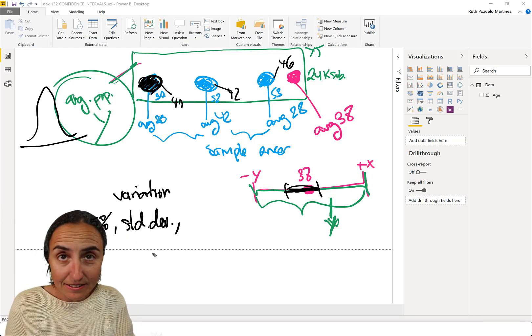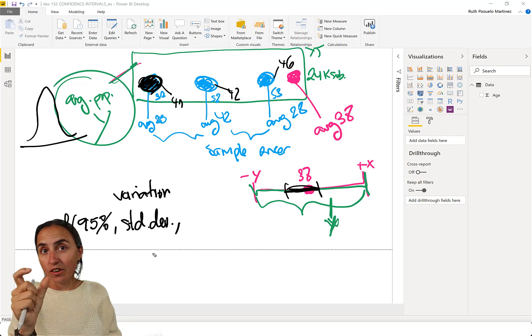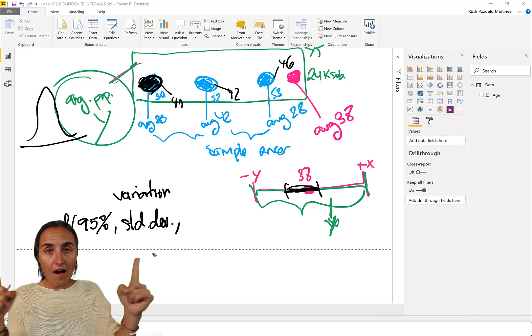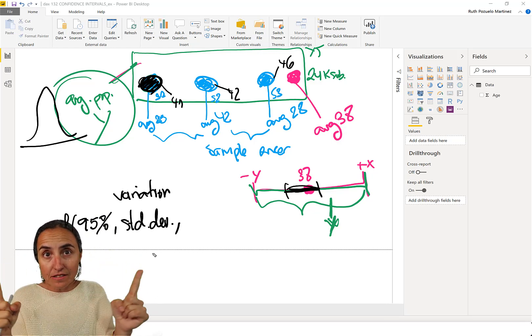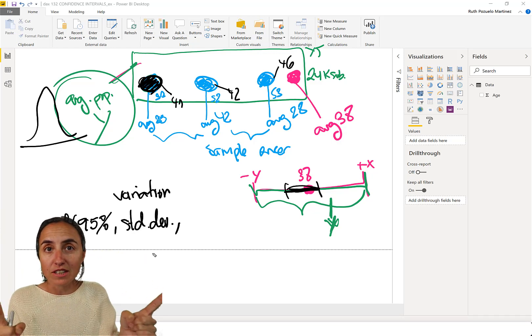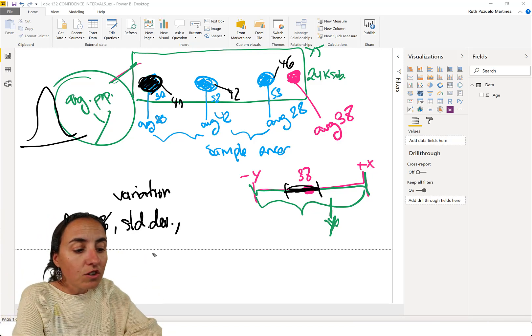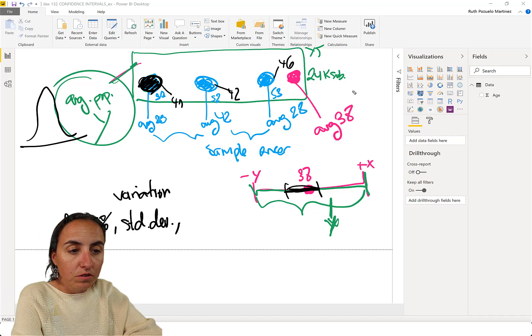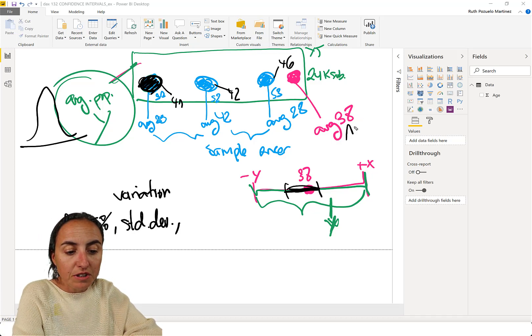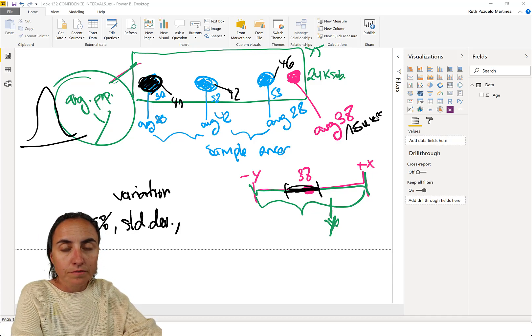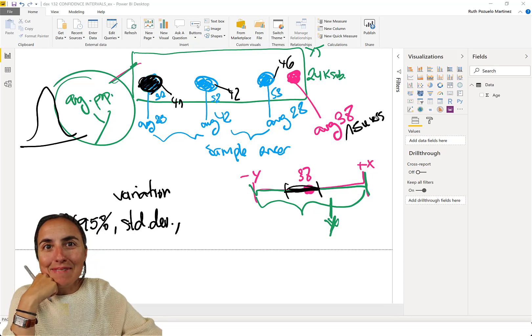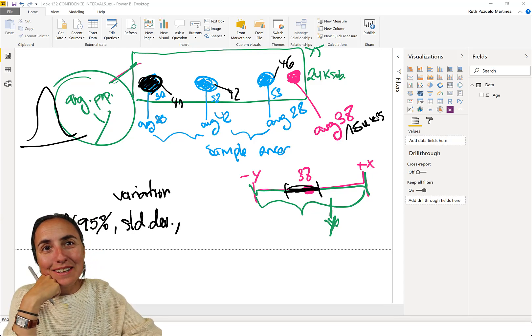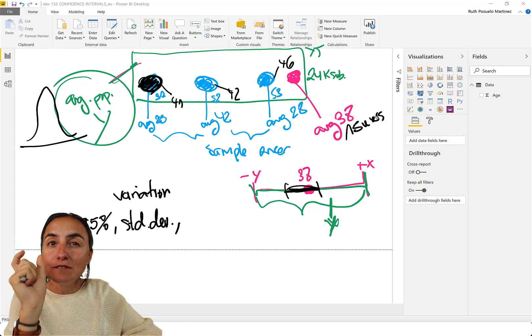The next factor into how big the confidence intervals are is the sample size. So if you go here and grab a sample of, if this sample would be 15 users, you can imagine that the possibilities that you get it wrong are quite high because the sample is very, very small.